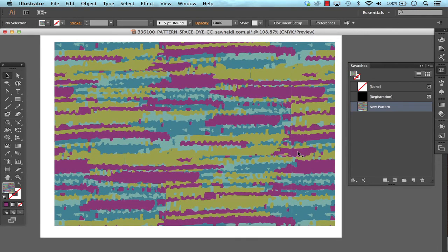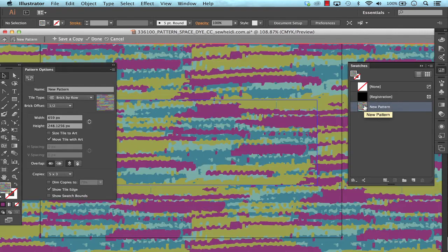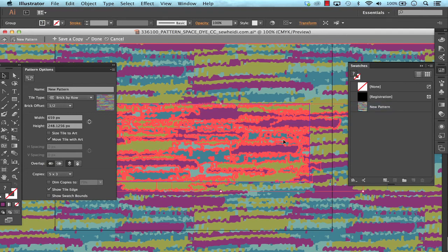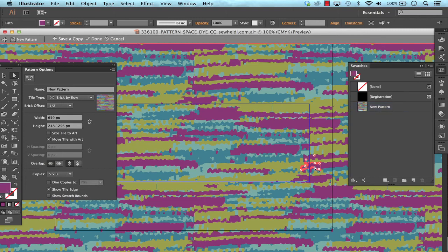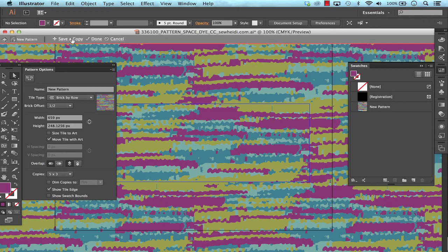If I decide later that I want to edit something I just come over to my swatches panel and I double click on the pattern. It brings me back into the pattern editing mode where I can then come through and manipulate individual pieces within the artwork if I see something that I don't think looks as good as I ultimately wanted it to look. Again I can just choose done or I can also save a copy to create another copy of the pattern.